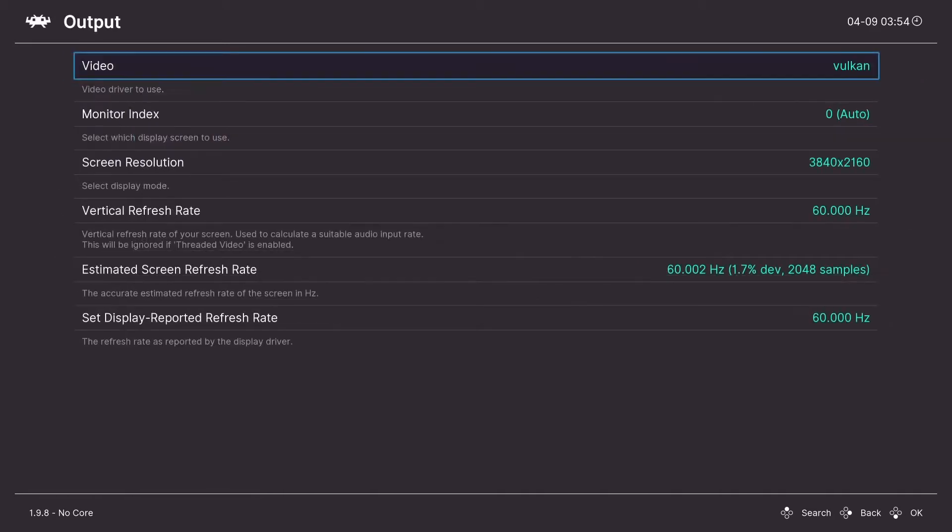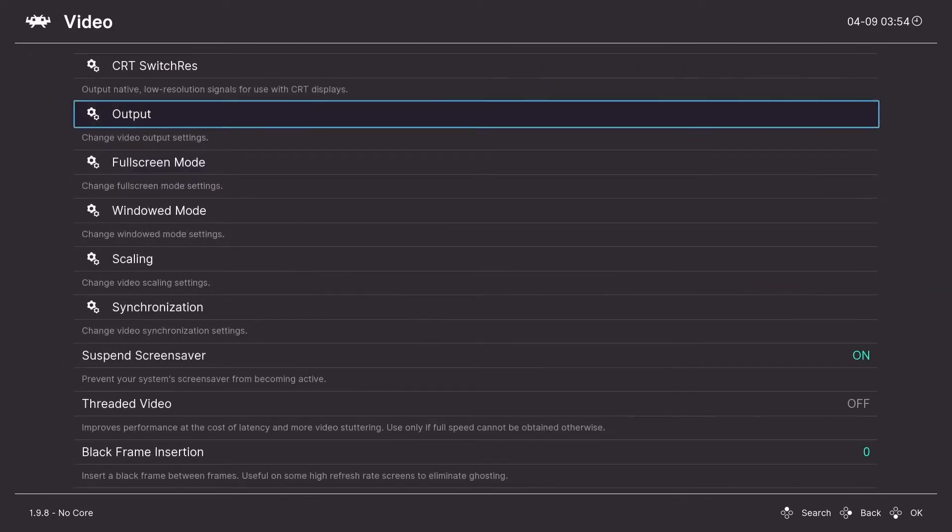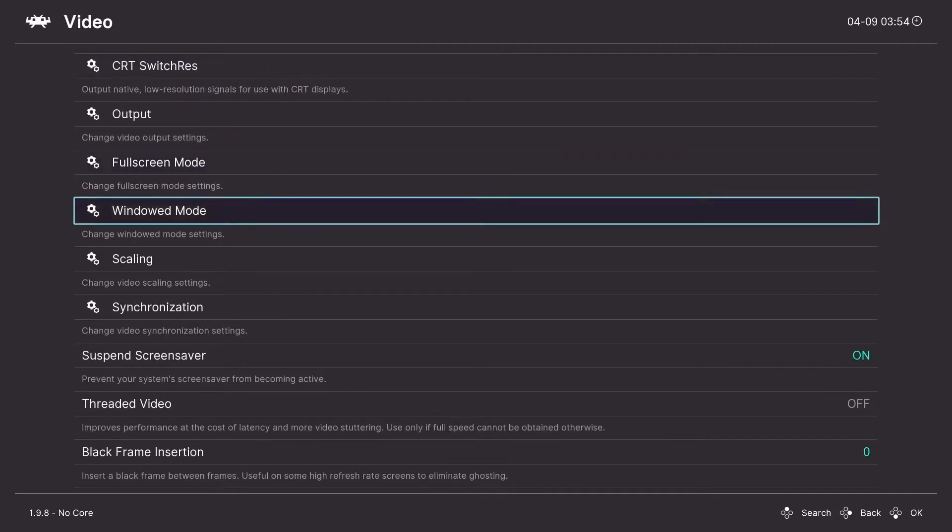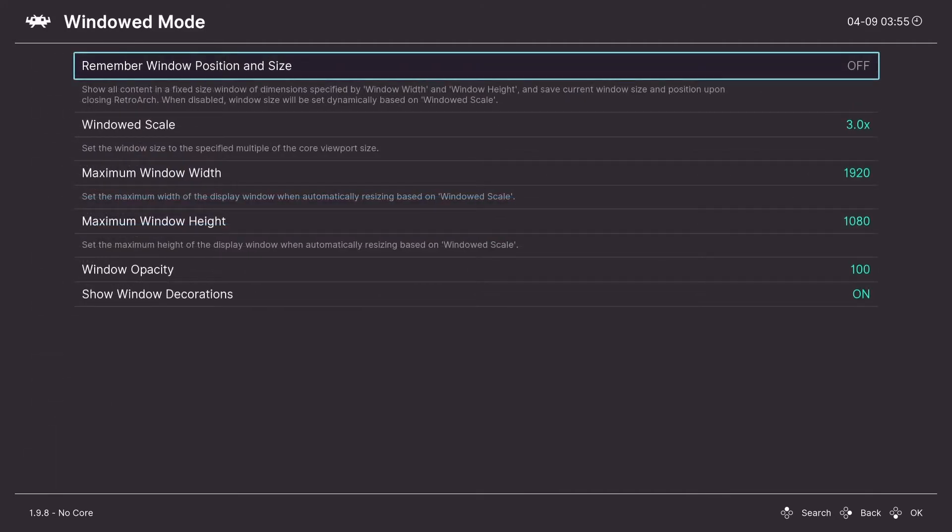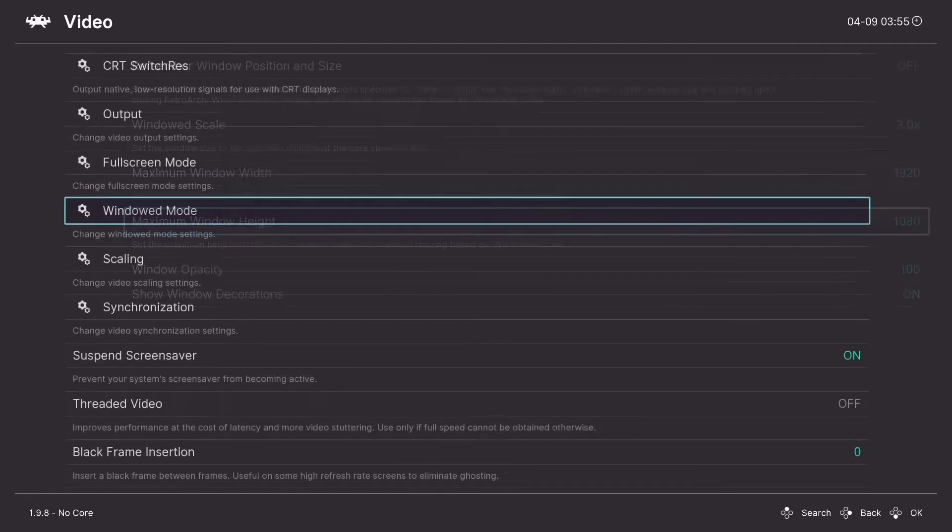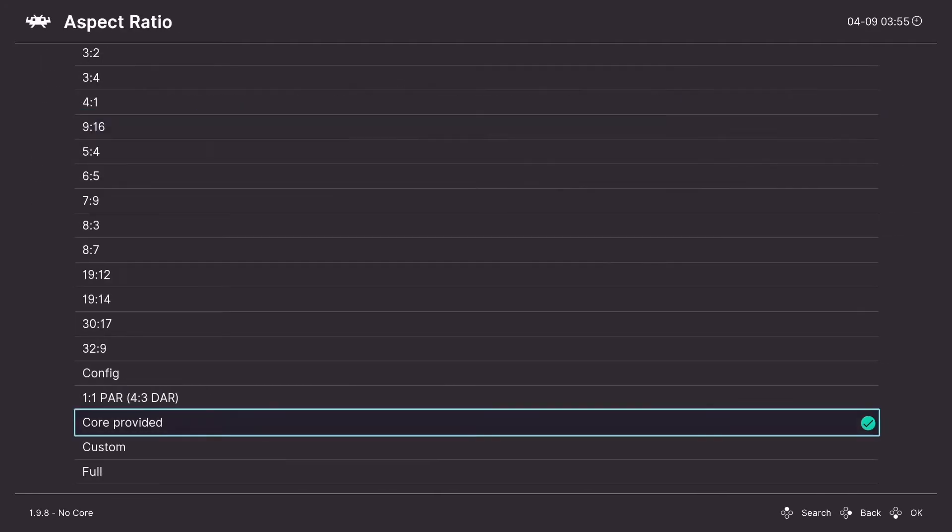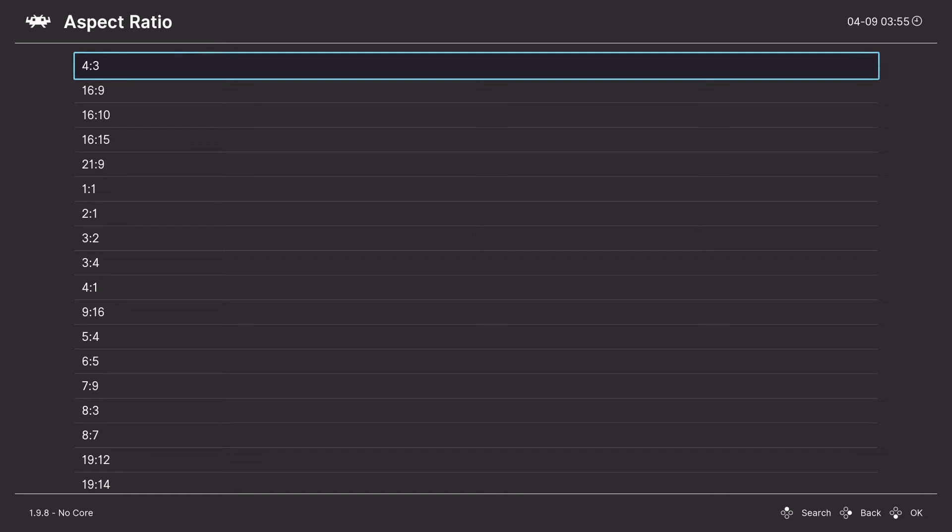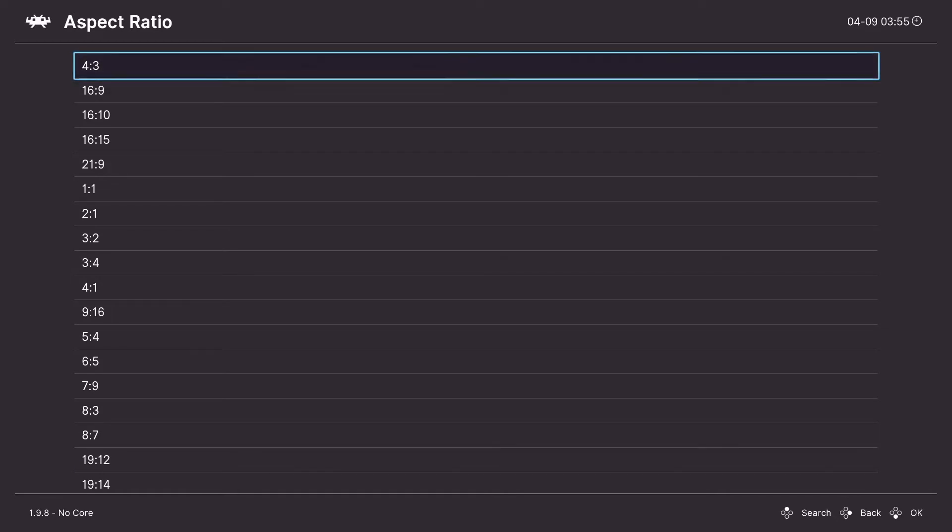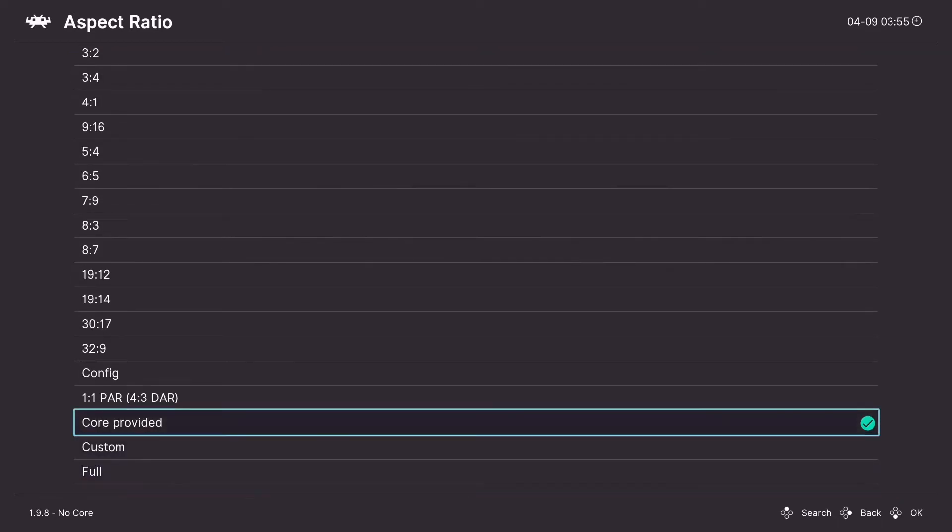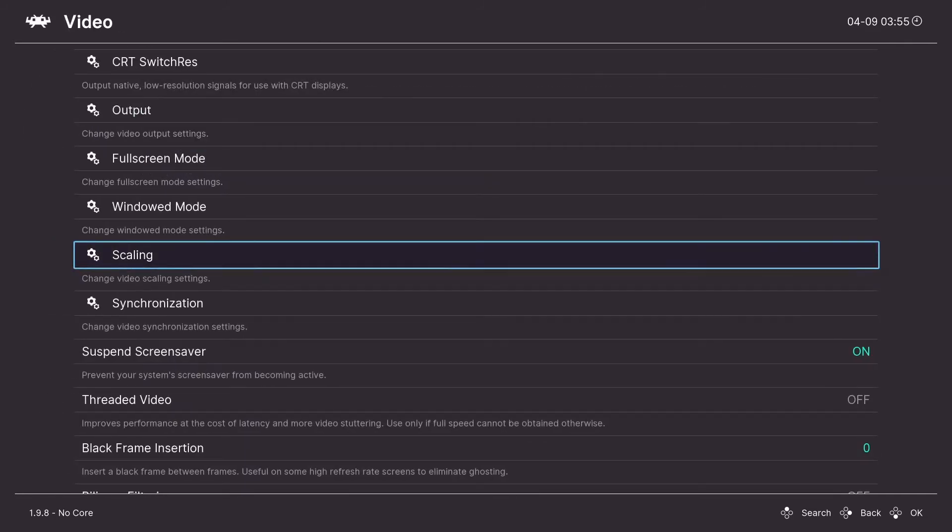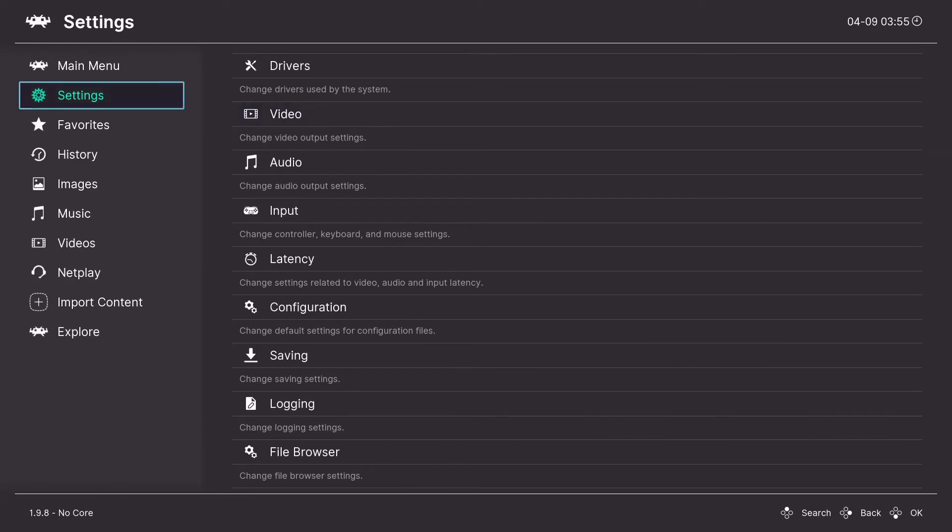But Vulkan offers a lot more advantages over the other ones in my opinion. You can also change the screen resolution here and whatnot. Full screen mode. You can change the full screen mode on or off. You can also change it with alt enter. Windowed. I guess this is windowed settings. You can change window width and height. Scaling. This is one you might want to change. You can manually change the screen to 16:9 or 4:3. Or you can just keep it core provided and the core will do it for you. And that's it for the front end settings.